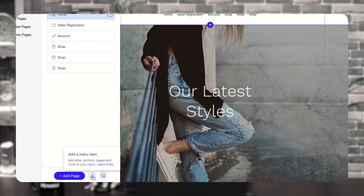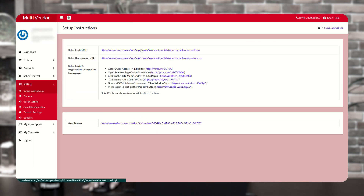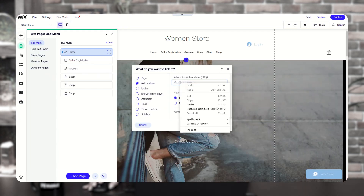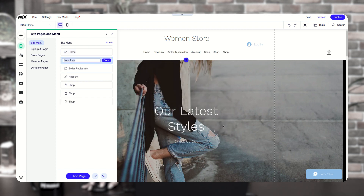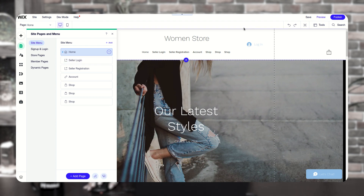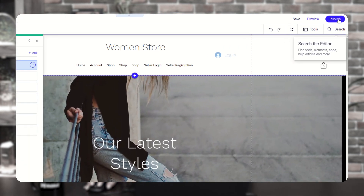Now, the same goes with the seller login. You have to click on seller login, paste the URL here. Make sure to click on new window and click on done. Now mention the name seller login. You can set it from where you want to display it on your storefront, and then click on the publish button.